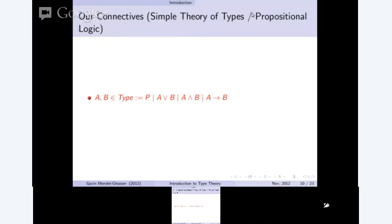We're going to make a simple theory of types first — a propositional logic identical to first-order propositional logic without variables at the predicate level. A type, which we'll denote as A or B, is formed from atomic propositions, disjunctions (A or B), conjunctions (A and B), or implications (A implies B).